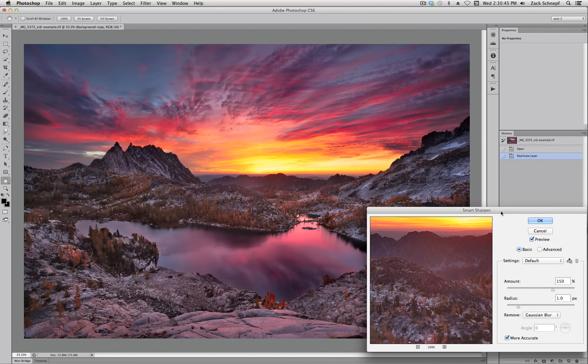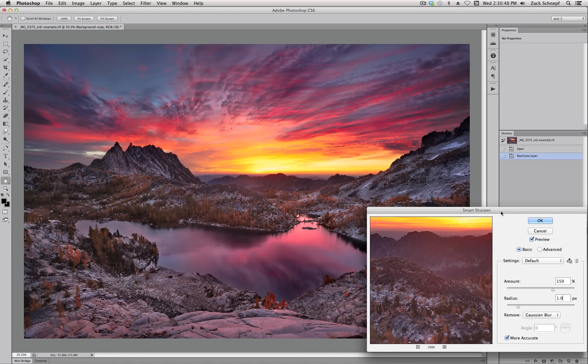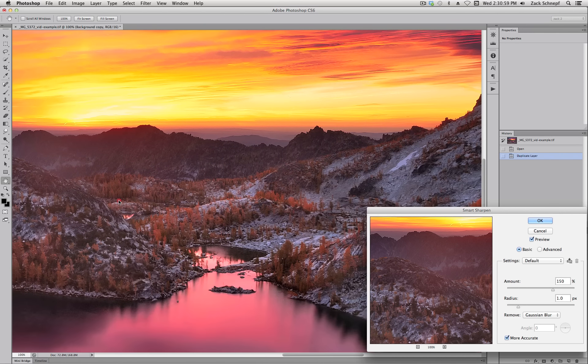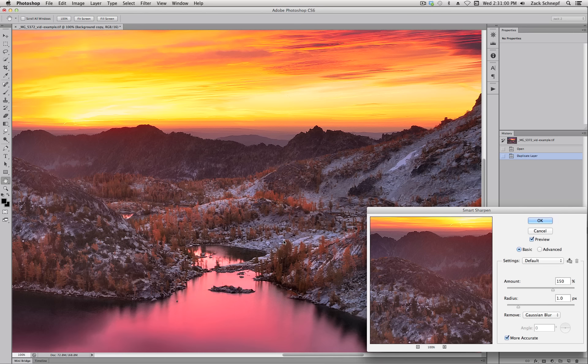So I'm going to zoom in. You can do that on a Mac by holding Alt Command Zero. And I can click and drag around using the space bar. And on a PC I'm assuming it's Ctrl Alt Zero to zoom in to 100%.